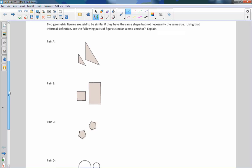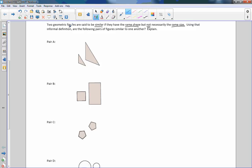This exploratory challenge says two geometric figures are said to be similar if they have the same shape, but not necessarily the same size. Using that informal definition, are the following pairs of figures similar to one another? Explain.